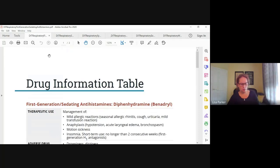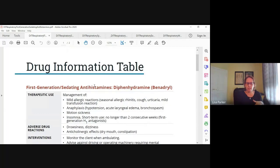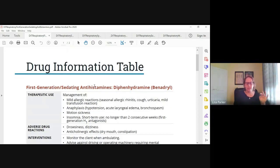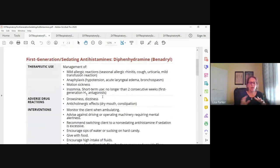Antihistamines are divided into two generations: first generation and second generation. First generation — we've talked about this drug a lot — diphenhydramine or Benadryl is the most common one, and promethazine is the other. First generation antihistamines have more significant side effects: basically anticholinergic effects and sedation. The main side effects are drowsiness, dizziness, and anticholinergic effects.